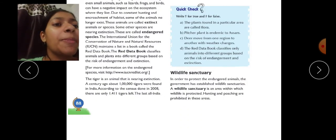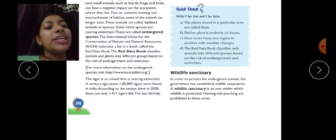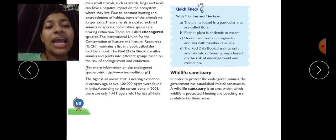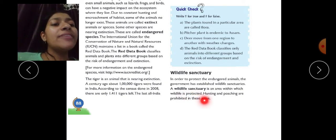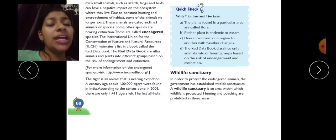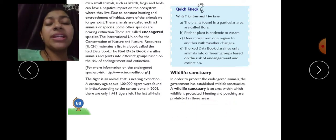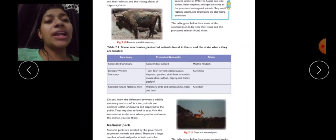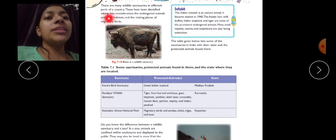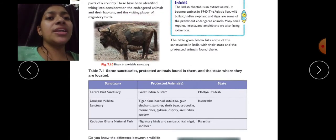In order to protect endangered animals, the government has established wildlife sanctuaries. A wildlife sanctuary is an area within which wildlife is protected, where animals are given proper space and facilities. Hunting and poaching are prohibited in these areas. There are many wildlife sanctuaries in India, identified taking into consideration the endangered animals, their habitats, and the visiting places of migratory birds.